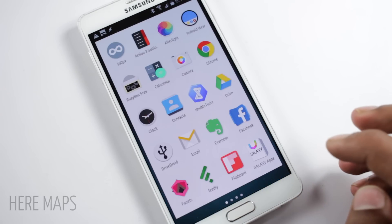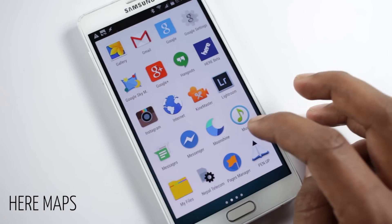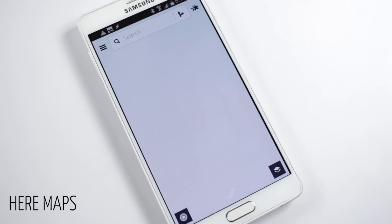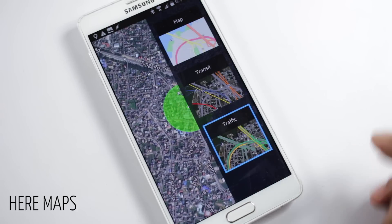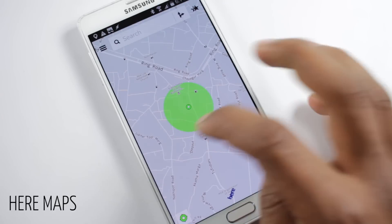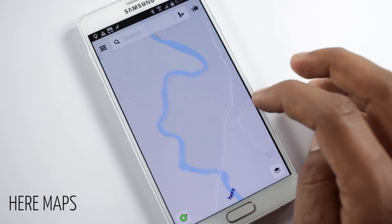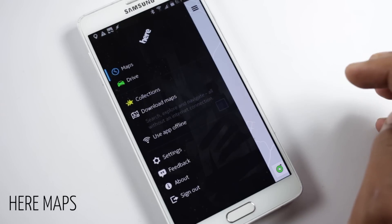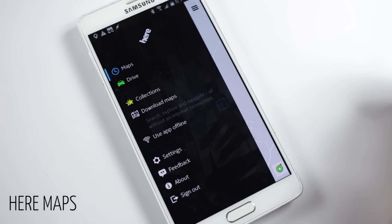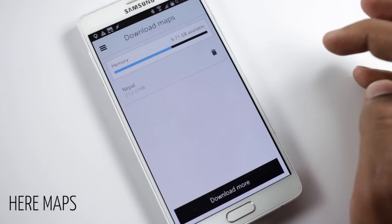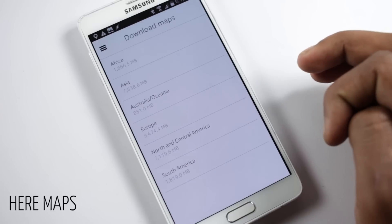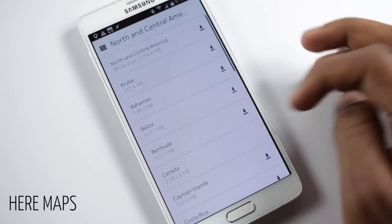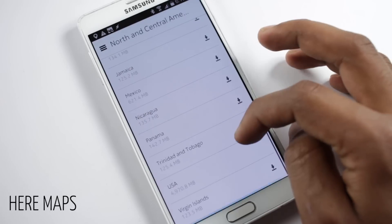The next application on the list is HERE Maps by Nokia. HERE Maps is a good alternative to Google Maps, but it's on the list because of its ability to work without an internet connection. Once you open the application, inside Menu > Download Maps, you'll find maps categorized by continent. Here you'll find offline maps for more than 100 countries, and once downloaded, an internet connection is not required to access these maps.